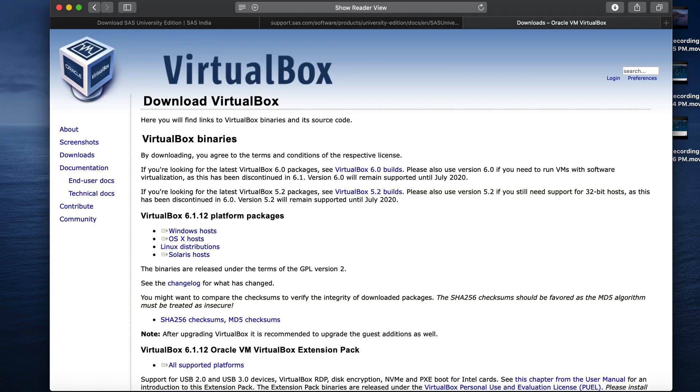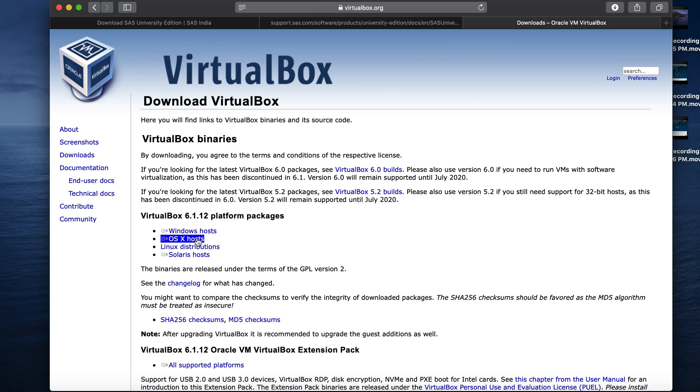Once we are at the VirtualBox website, we need to select the download link as per the OS available. For me, it's a Mac, so I will select the second one. While this downloads, let's create the folders that is mentioned in step 1b.